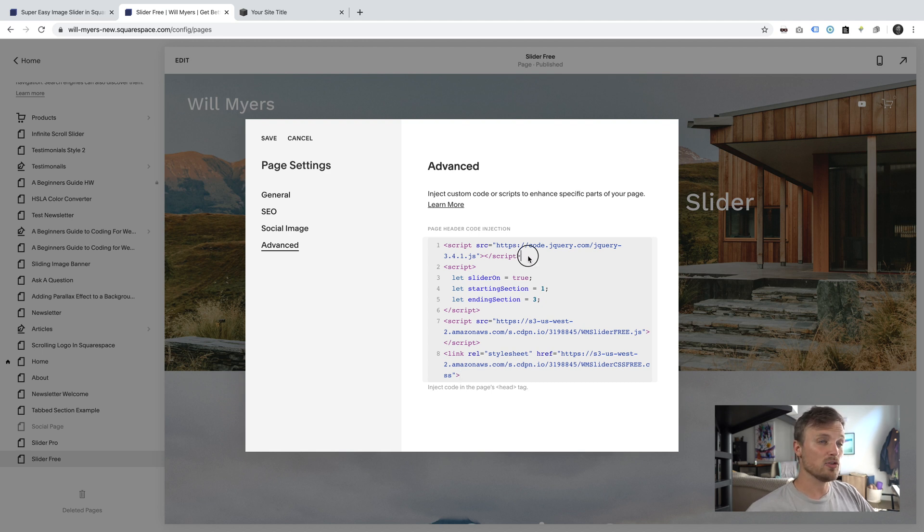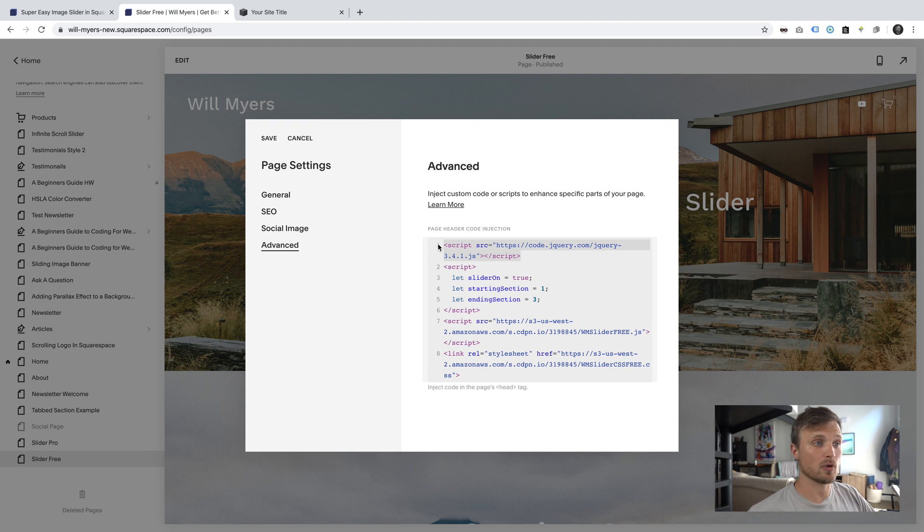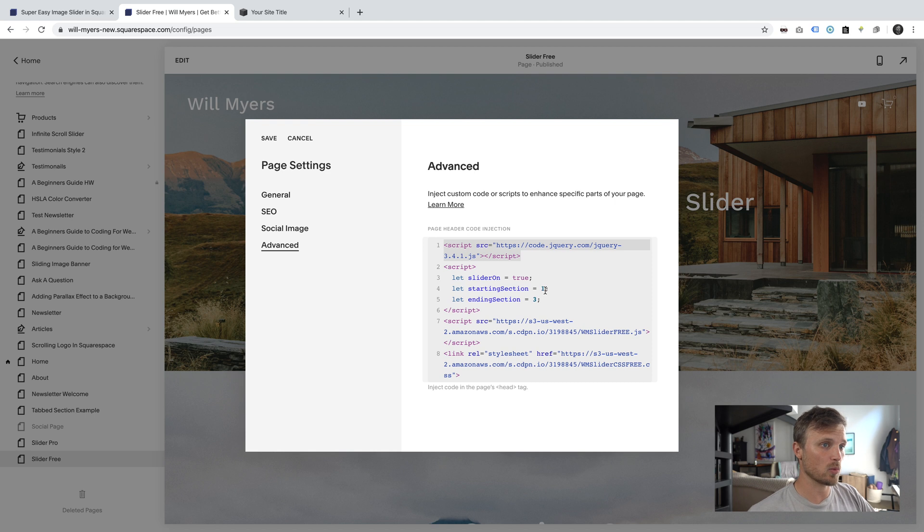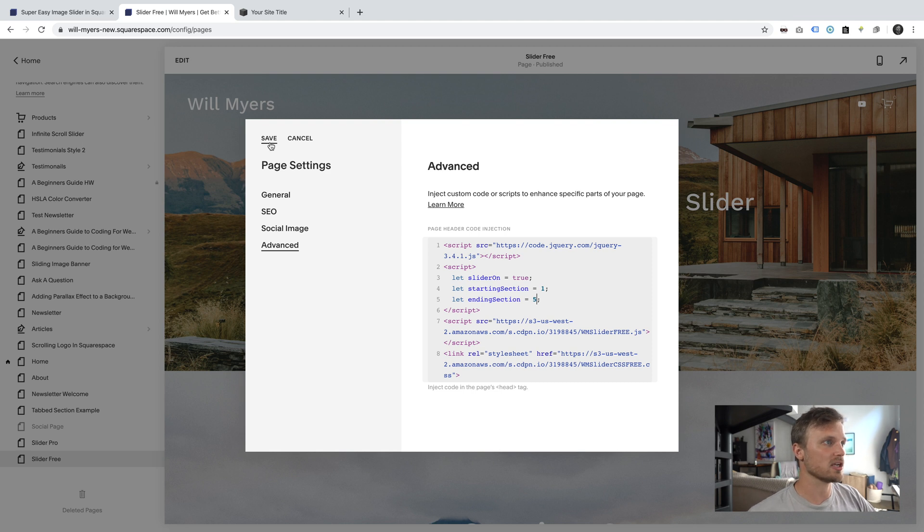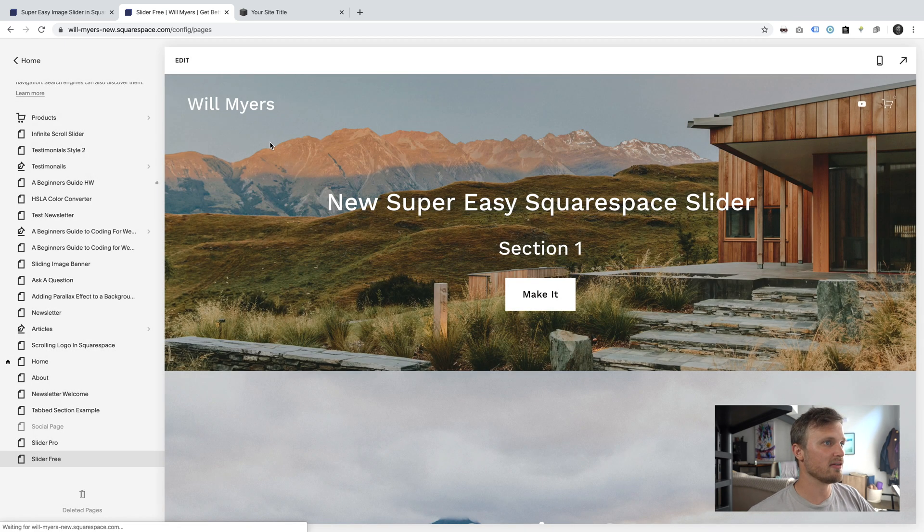If you have jQuery already installed on your website, you can delete this. If you don't know what I'm talking about, leave it in, just that'll make sure it works. And I want sliders, my first section through my fifth section, to be part of my slideshow. So I'm going to hit save.